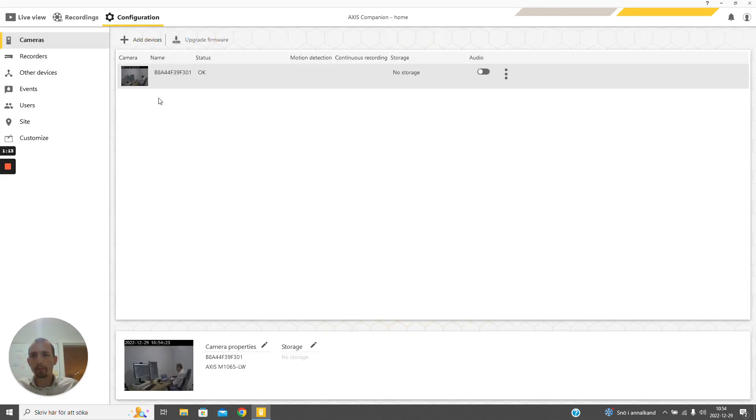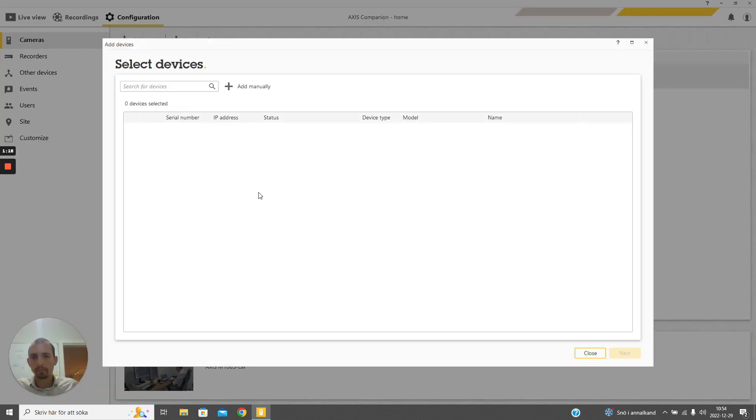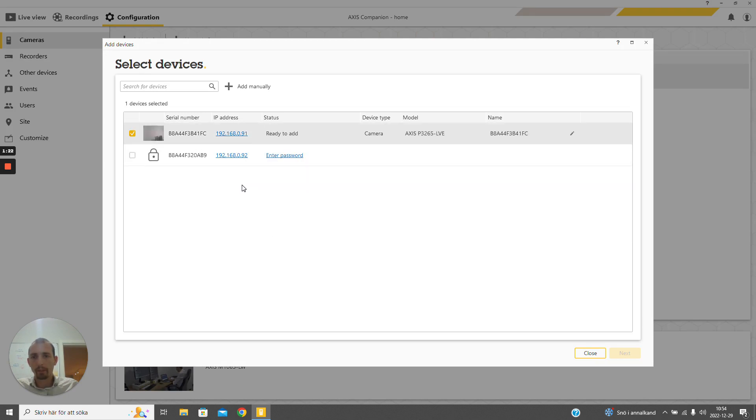Going into the configuration tab, we can choose to add new devices, and we will find the two other cameras that have not just been onboarded.